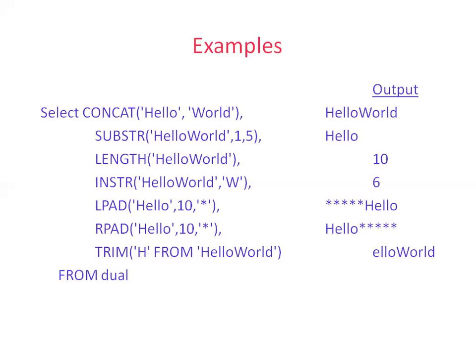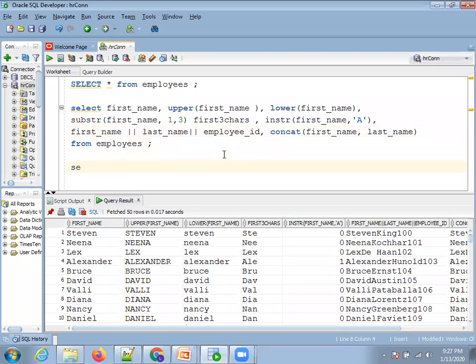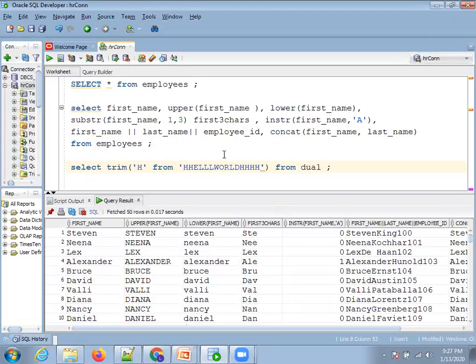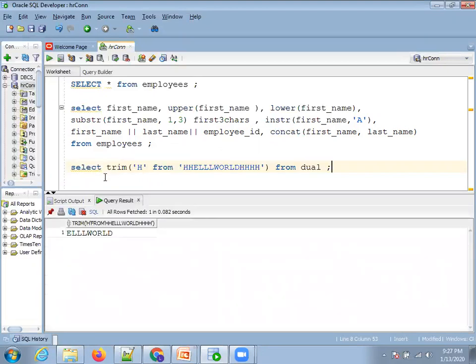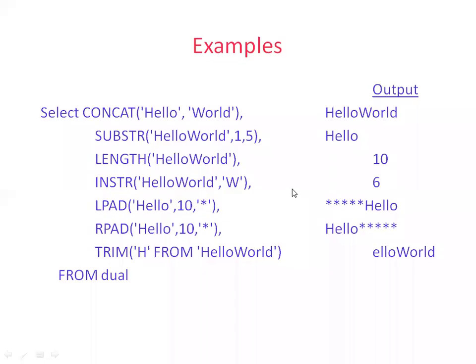TRIM removes a specified character — for example, TRIM('H' FROM 'Hello World') removes every occurrence of 'H'. You can observe that wherever 'H' appears it is removed. Instead of TRIM you can also use REPLACE — both will work similarly.